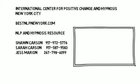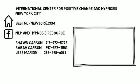Hi, this is Sean from BestNLPNewYork.com. You can visit us on Facebook at NLP and Hypnosis Resource.